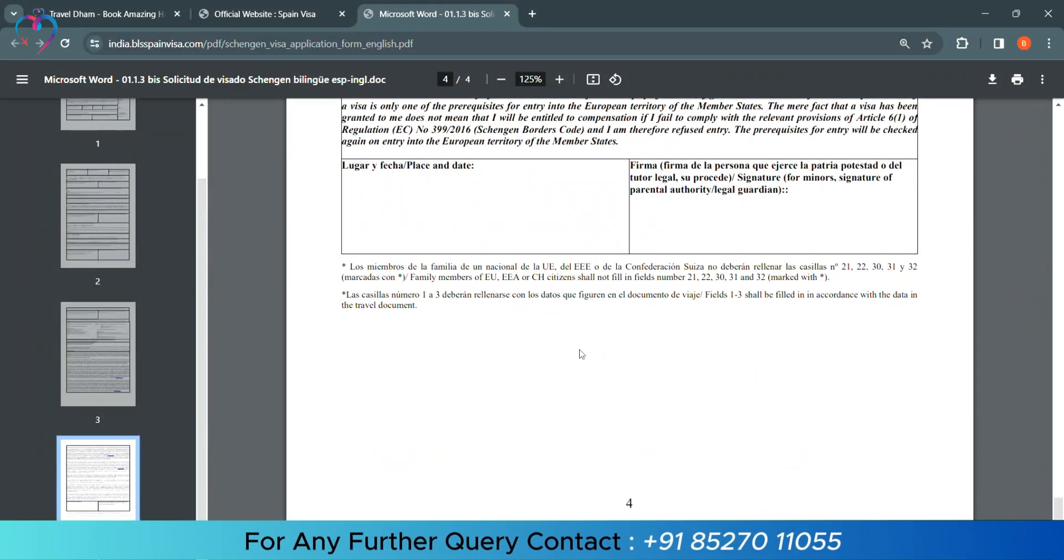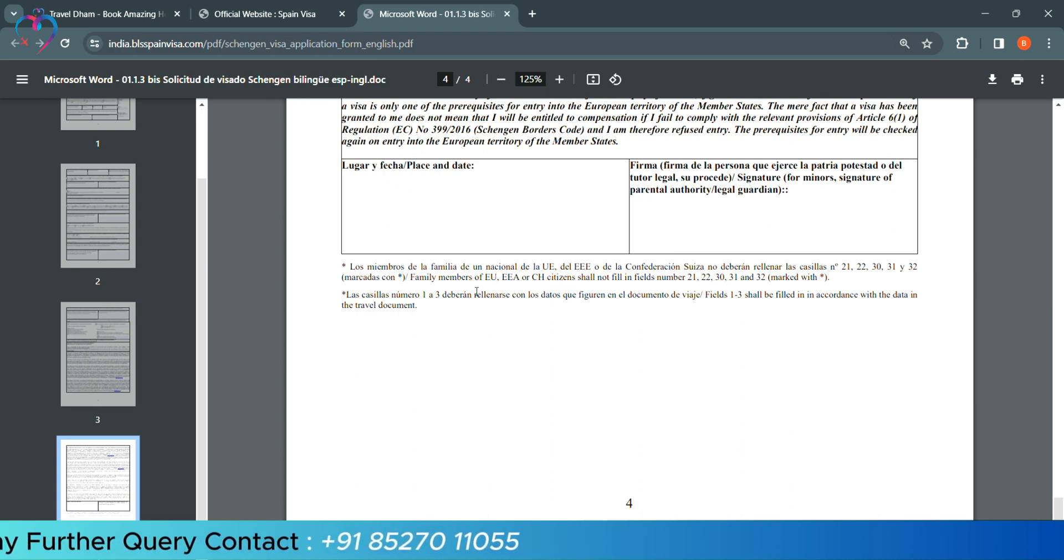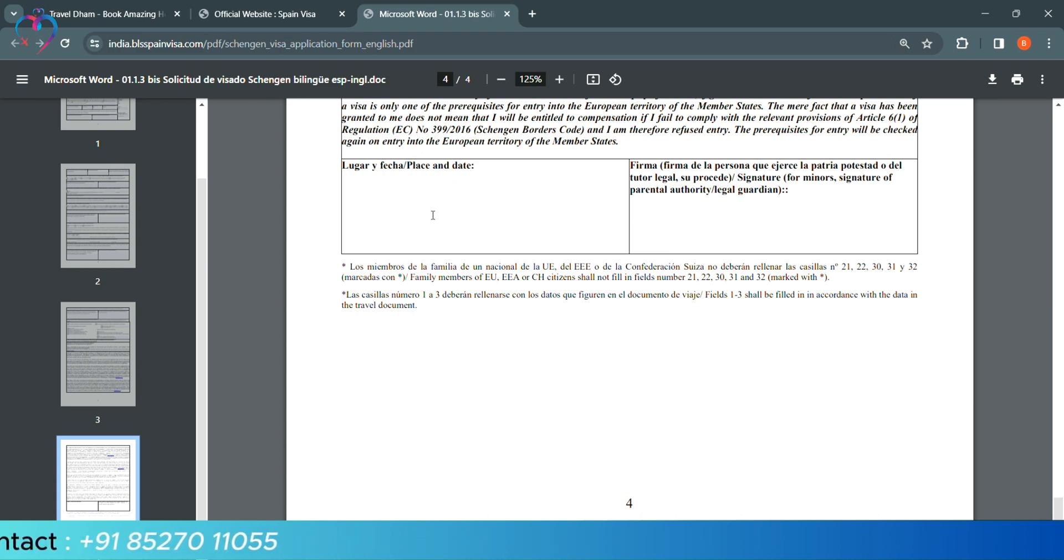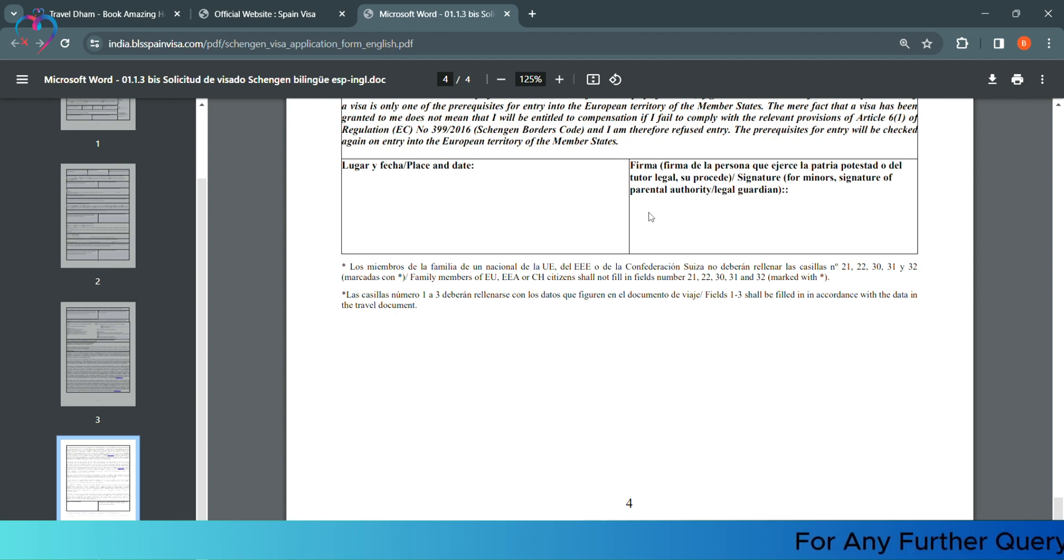So friends, this way your visa forms are filled. After filling your form, you need to add the date and place where you are applying, and that date with your signature. Print this hard copy of the form.